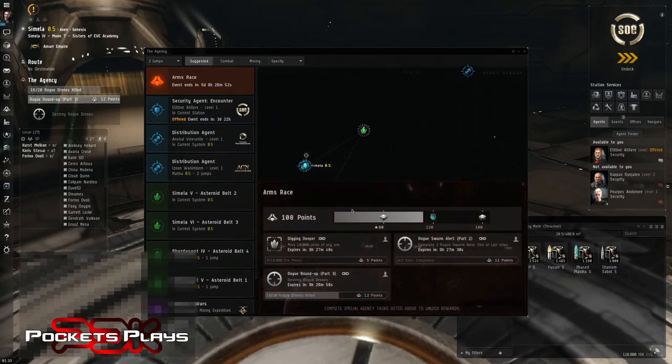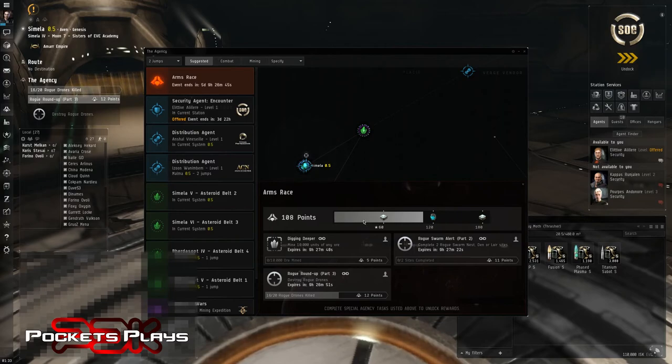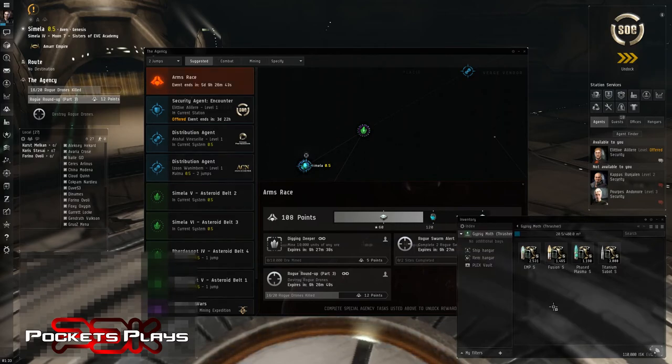So I've run a few sites in this destroyer. They can get a little hairy especially when you get the battlecruiser spawns. But they can be done. So I've run a few sites. You can see here I'm already at a hundred points.